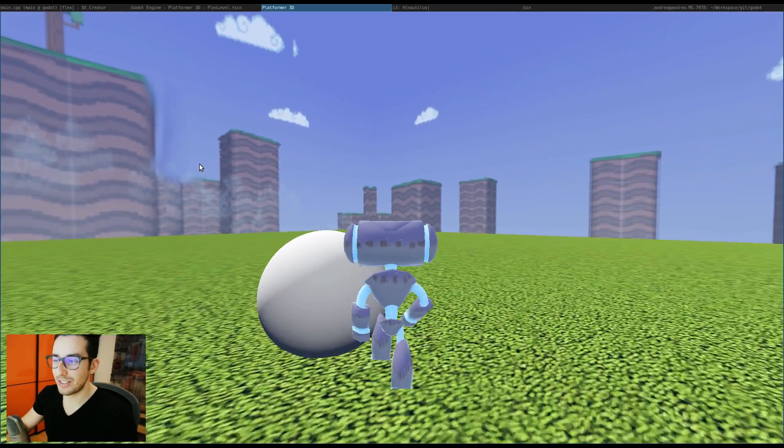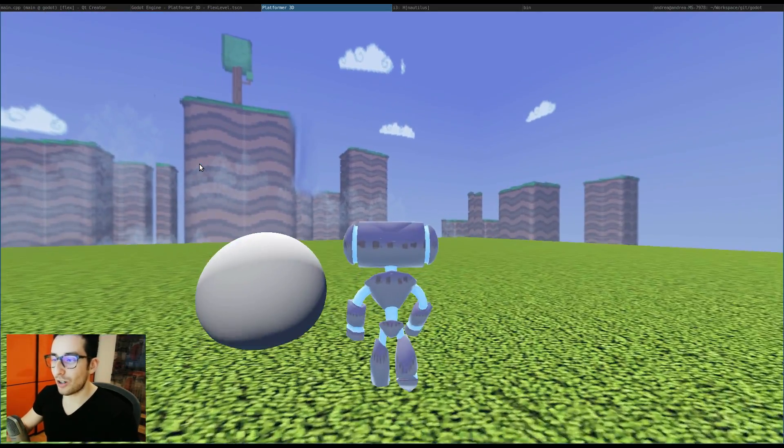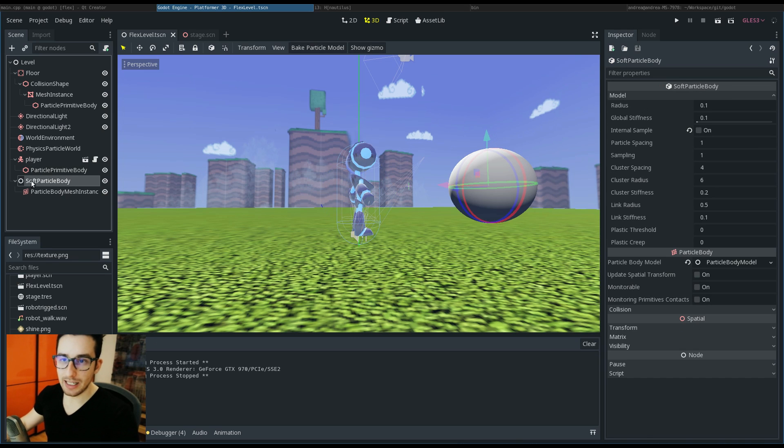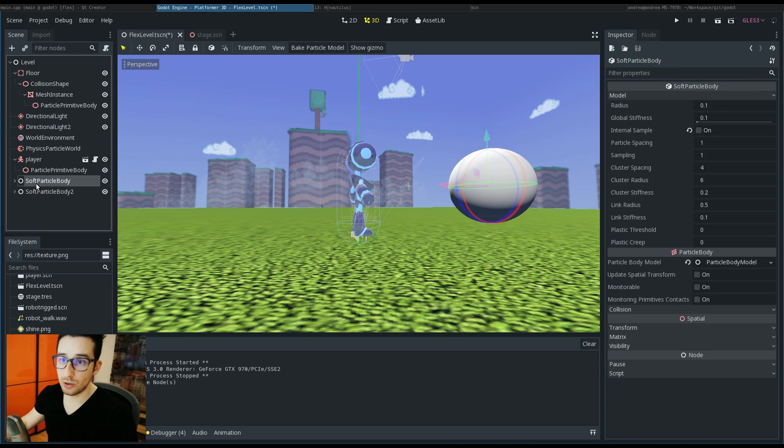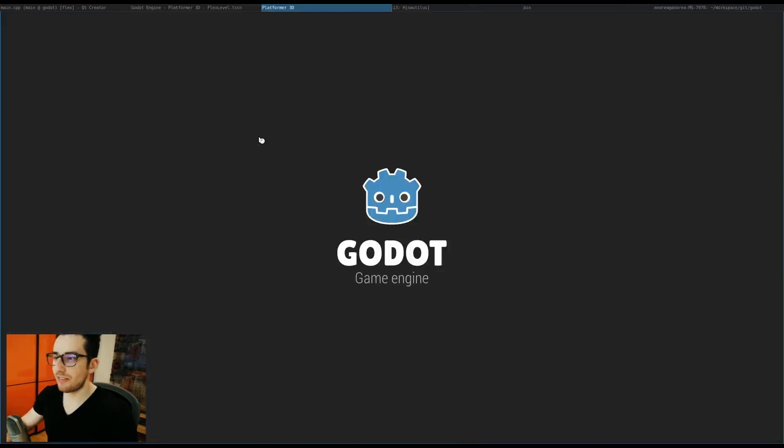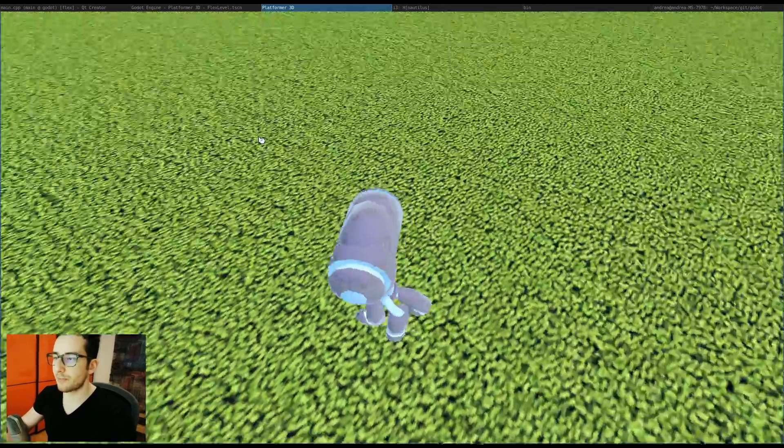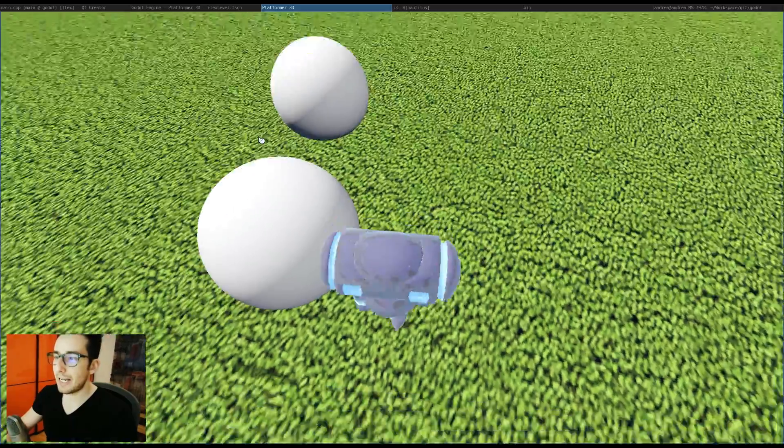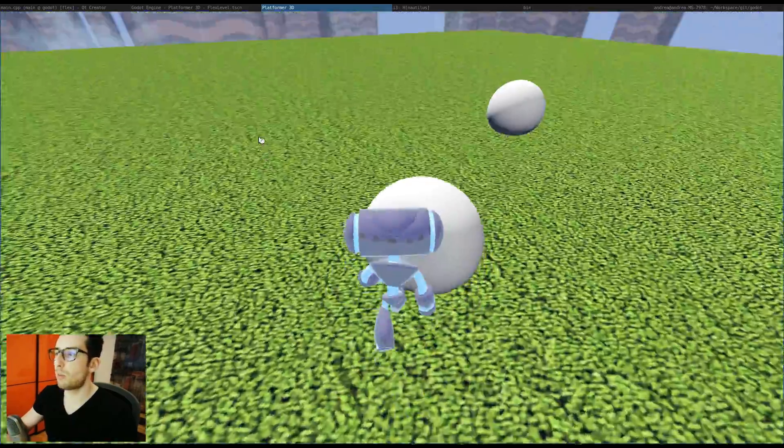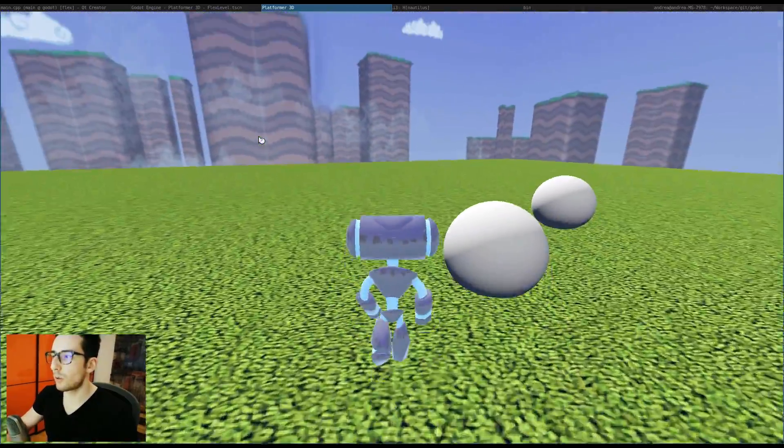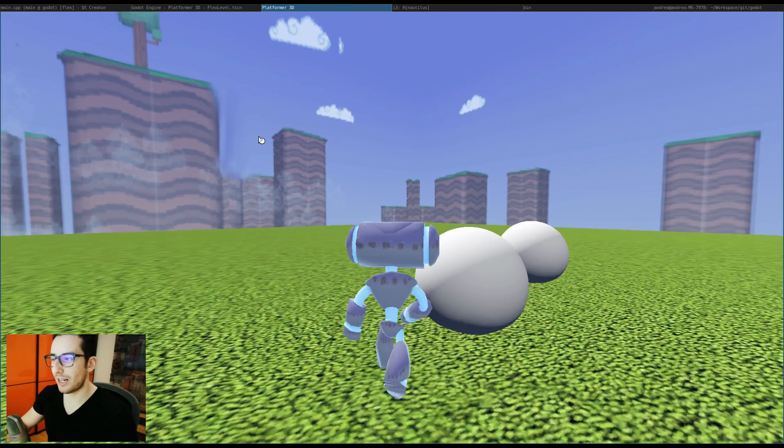I can put another soft body. I can just duplicate this one, press F5, and now these two balls will not collide with each other.